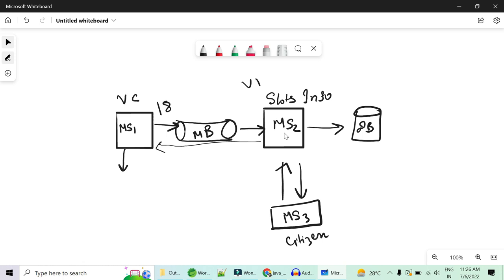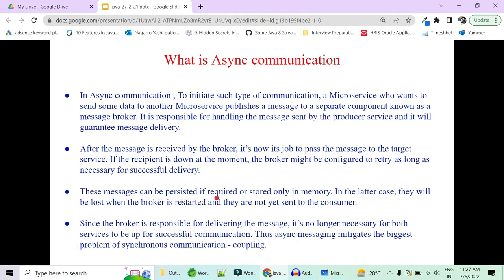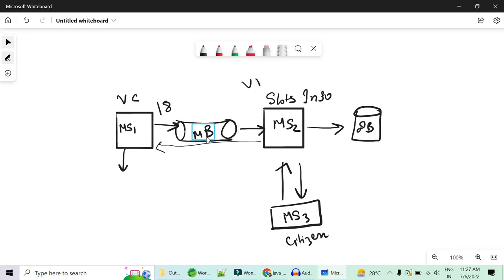Microservice 2 will get the information that vaccination center 1 has 18 slots available and save it in the database. This is much more fault resilient and fault tolerant than REST APIs. If this communication were through REST APIs and microservice 2 is down, it would respond with a 500 error and the message would be lost. With the message broker, messages are persisted in memory and successfully delivered whenever microservice 2 is up. However, if the message broker itself is restarted or goes down, then the message stored in memory will be lost.